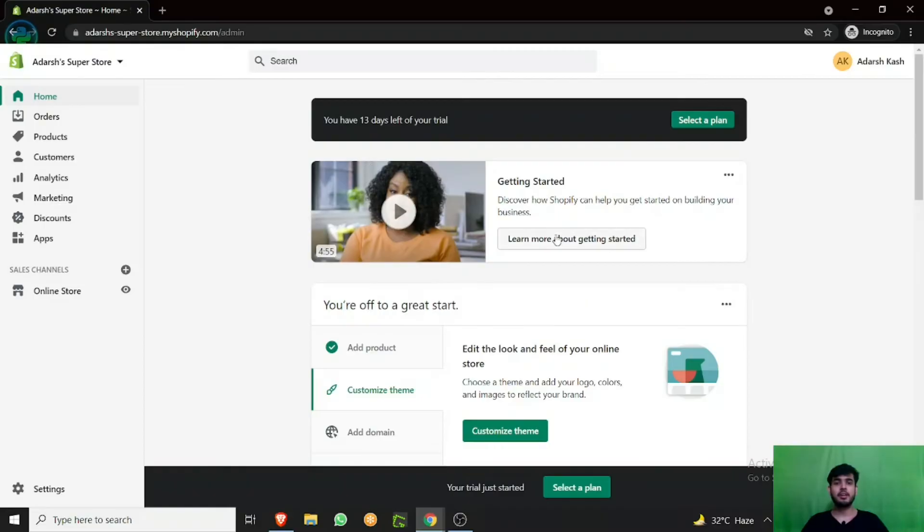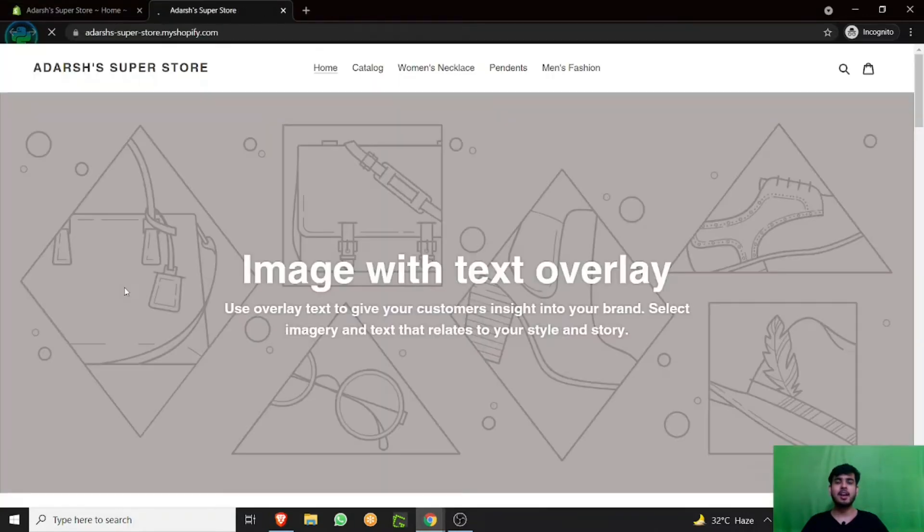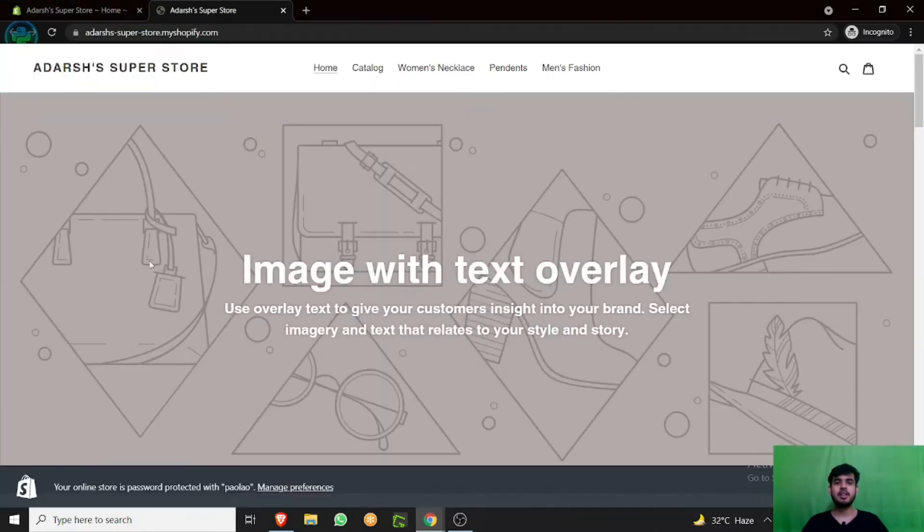Watch this video till the end to get in-depth knowledge about how to add and use the tags feature in Shopify to your own benefit. So let's get started. Adding tags to your products is really simple.